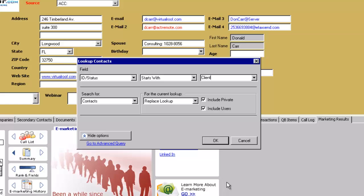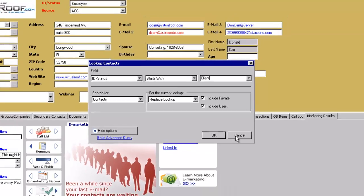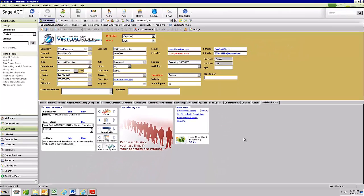We recommend you keep everything in one database. The only time we recommend a second database is when you're going to import a purchased mailing list — we call those suspects — and those don't belong in your main database.